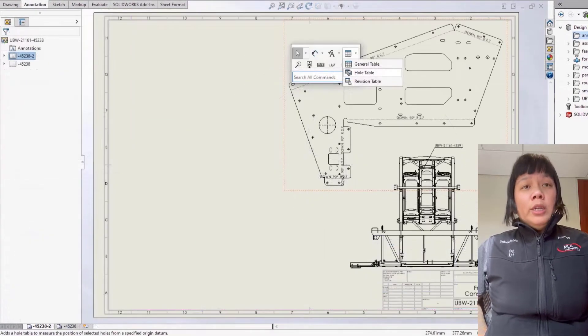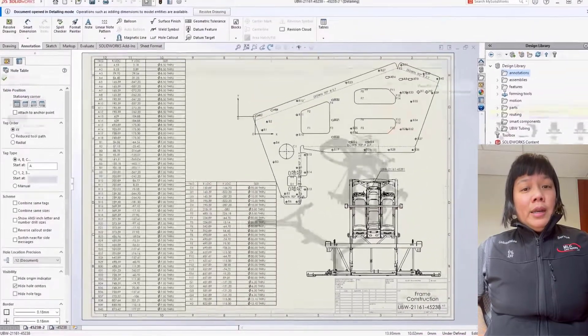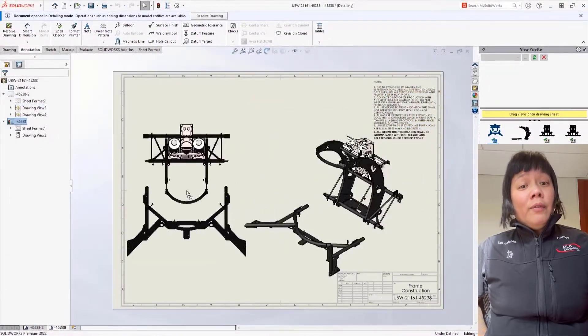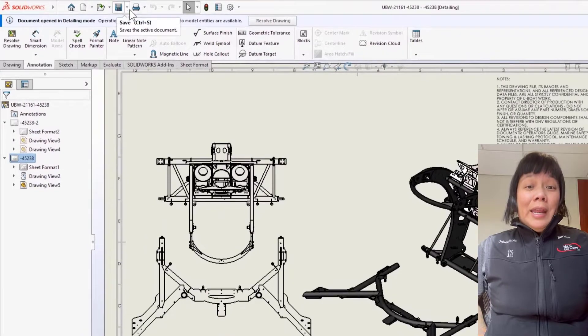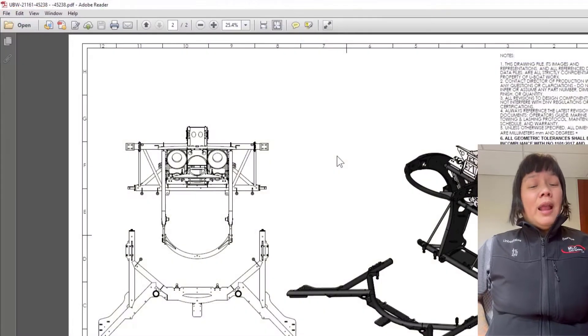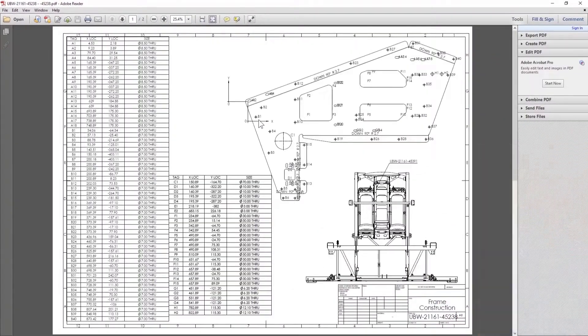But in 2022, we've inserted the ability to insert whole tables and standard views from the view palette. You can even print and save a completely accurate PDF from detailing mode.